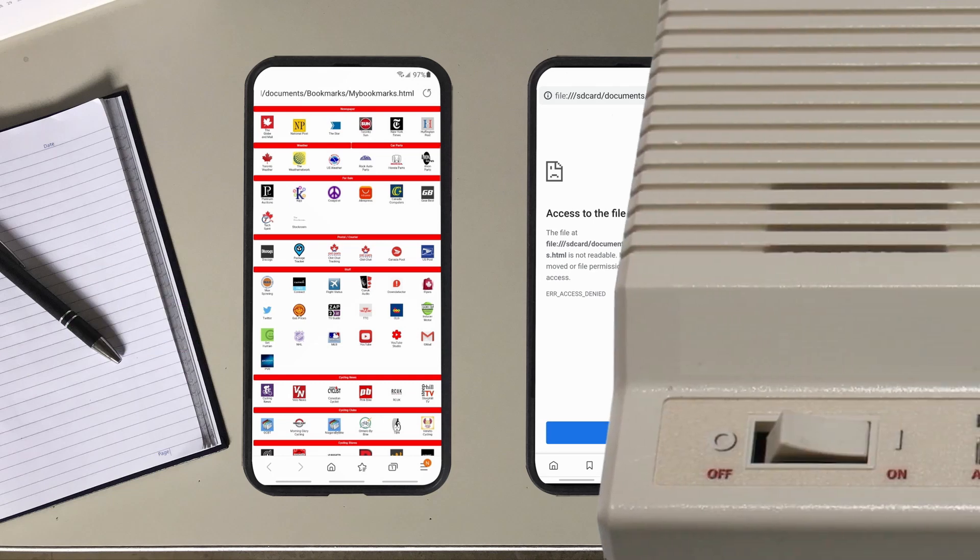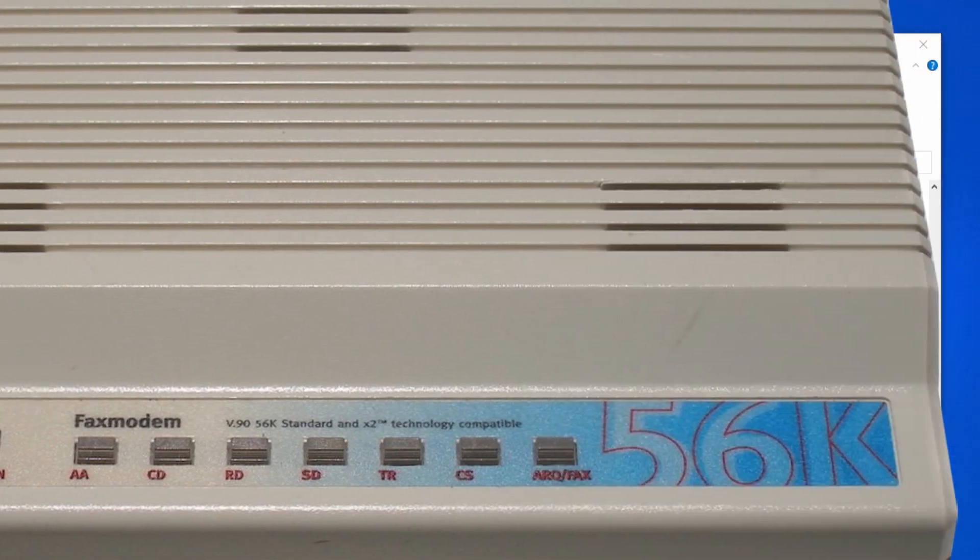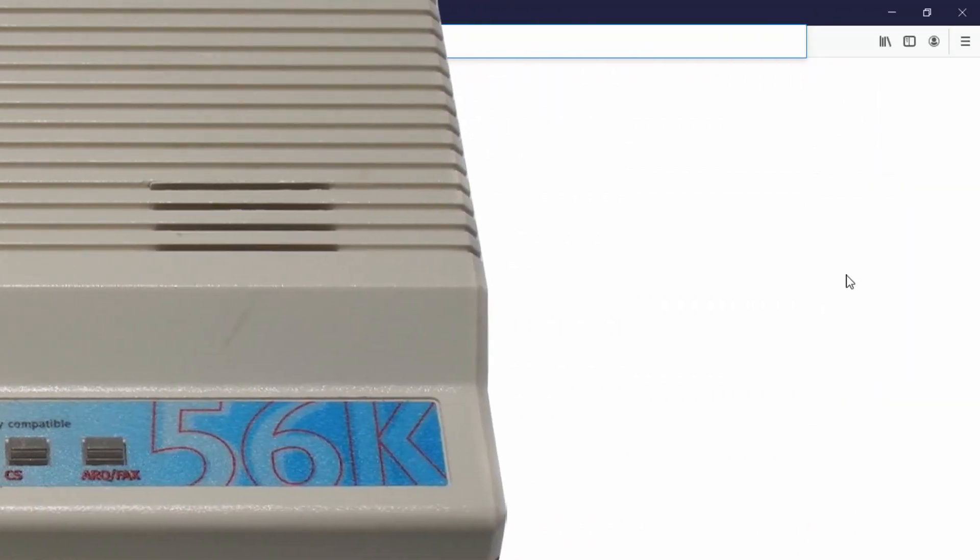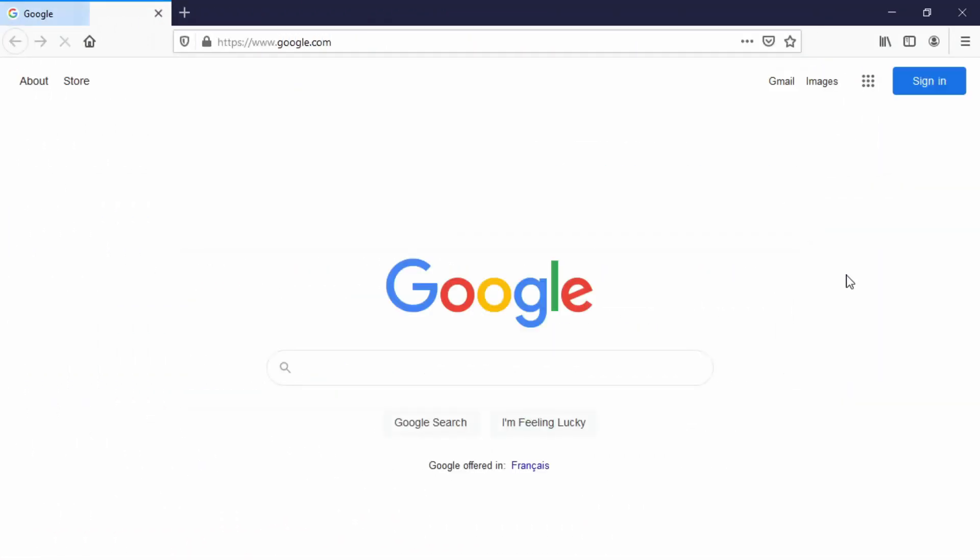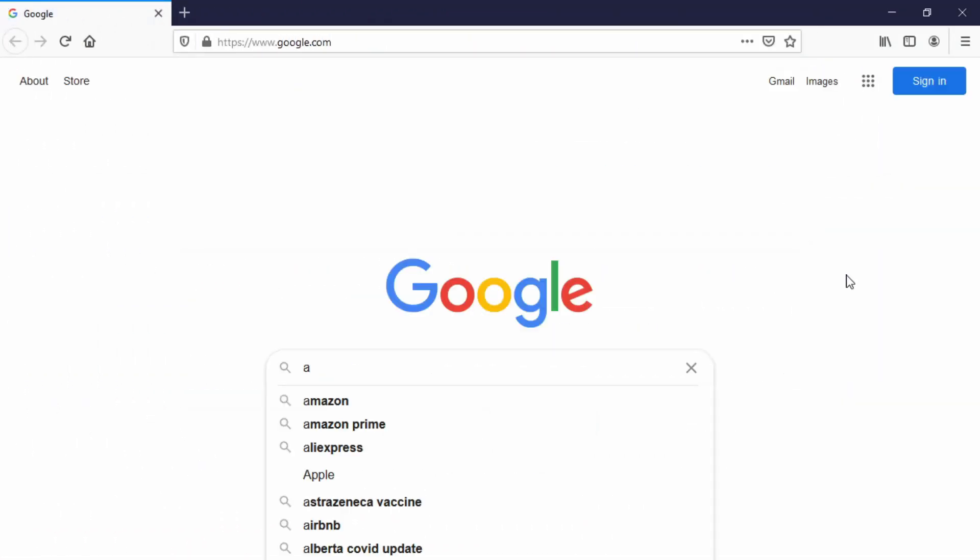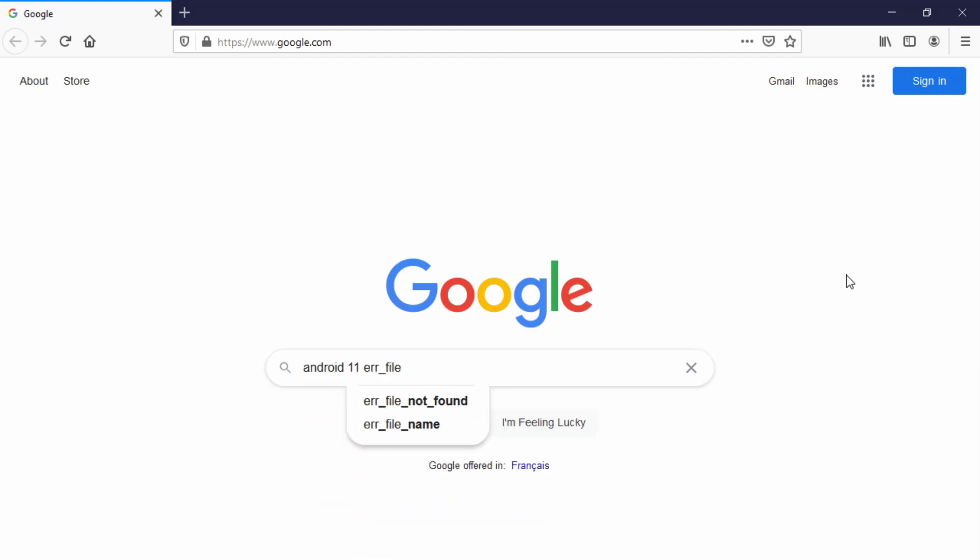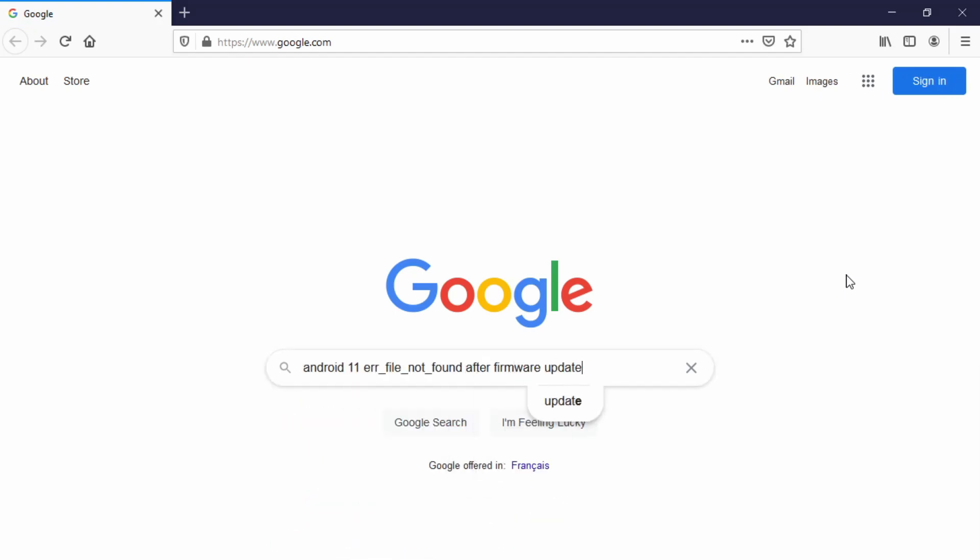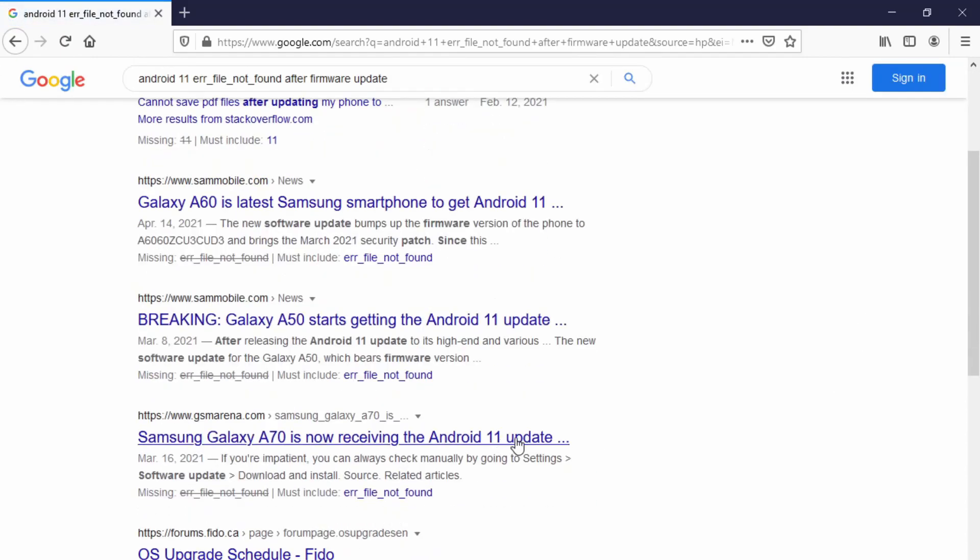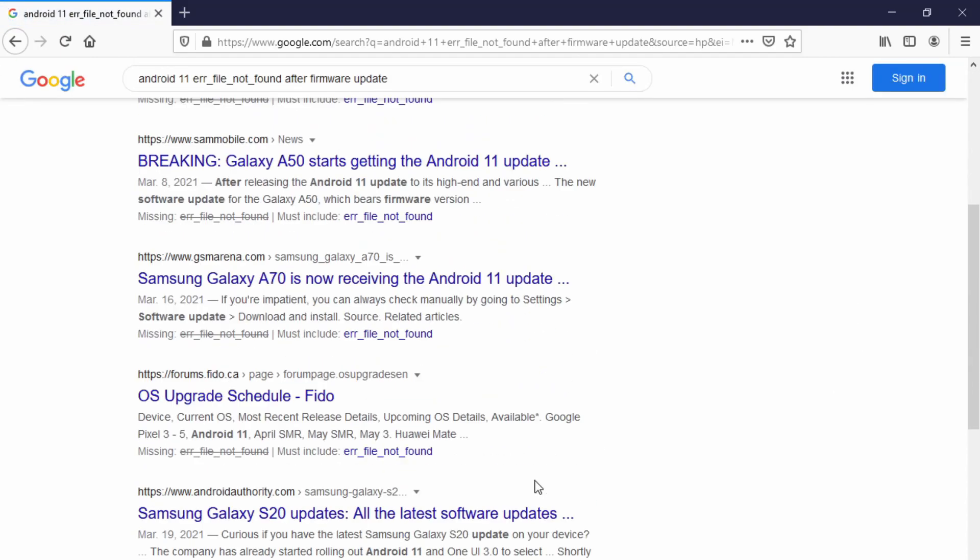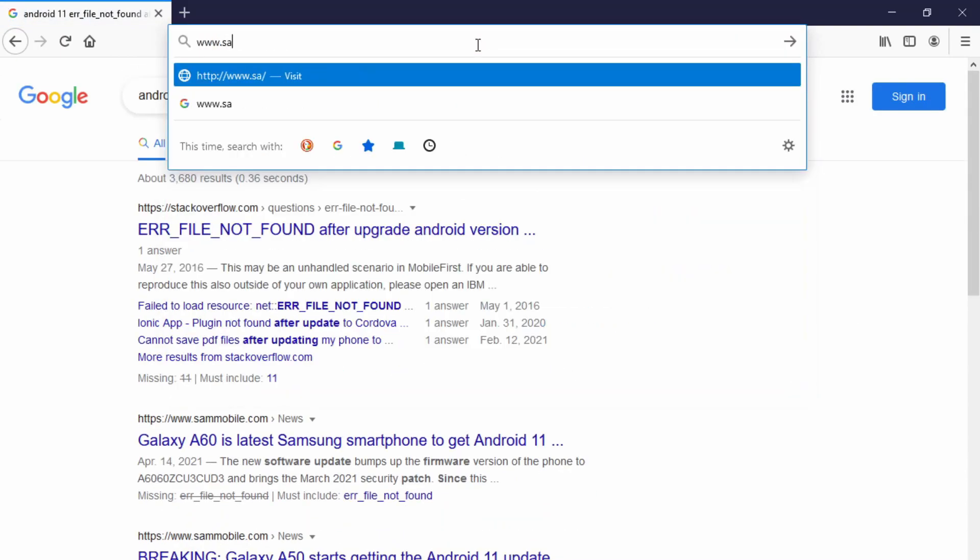Well, off to the internet I go to find an answer. I resort to Google. I type in my error Android 11 error file not found after firmware update and I get all this other stuff for all different kinds of phones A70s A20s but no help.